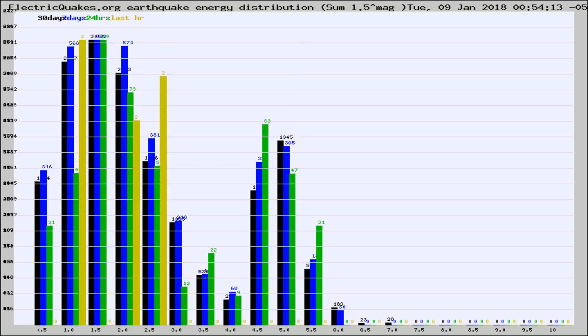Different colored columns are for 30 days, 7 days, 24 hours, and the last hour.